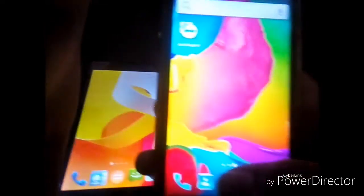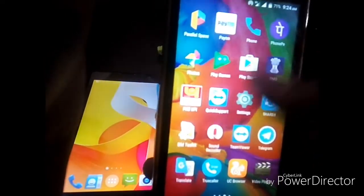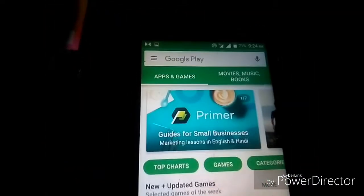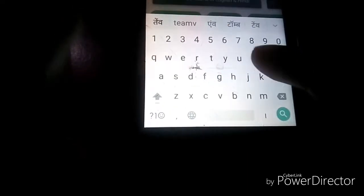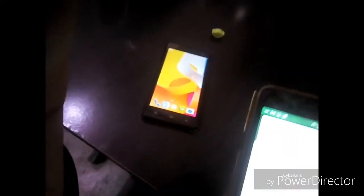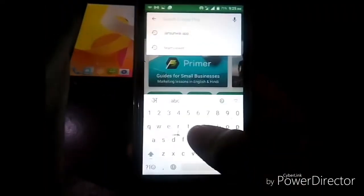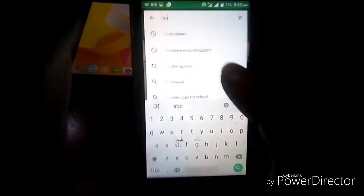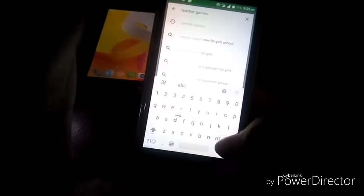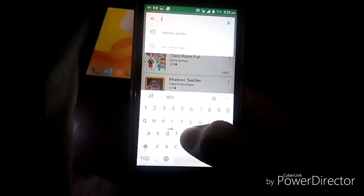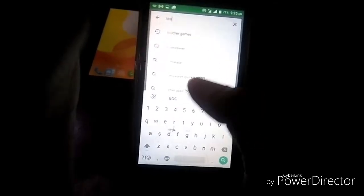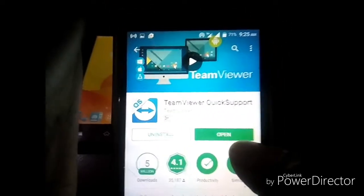On the device you want to control, go to the Play Store and search for TeamViewer Quick Support. Here is the app in the search results — TeamViewer Quick Support. You have to download it.